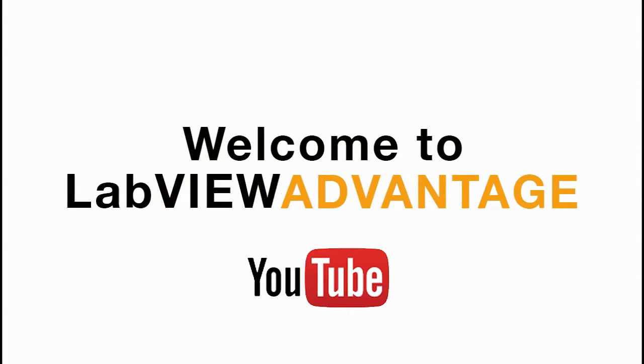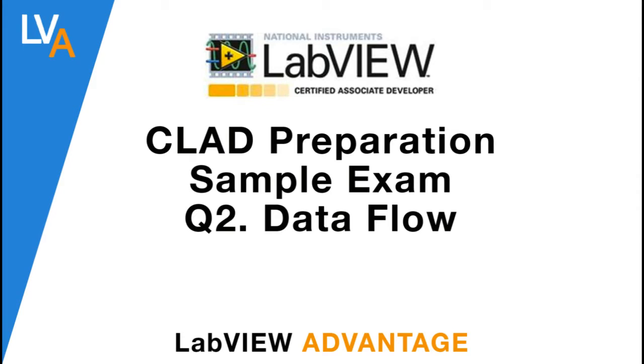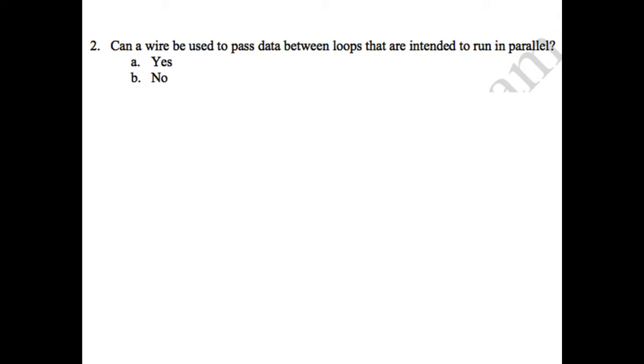Hello, welcome to LabVIEW Advantage. In this video, we'll discuss the CLED preparation sample exam number 2. In this question, you have been asked: can a wire be used to pass data between loops that are intended to run in parallel? So you just have to select yes or no.